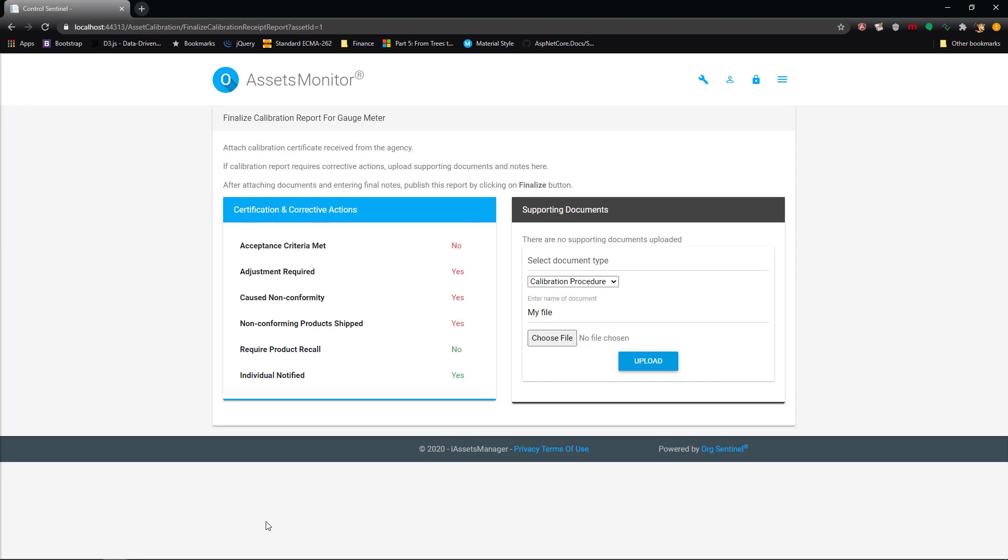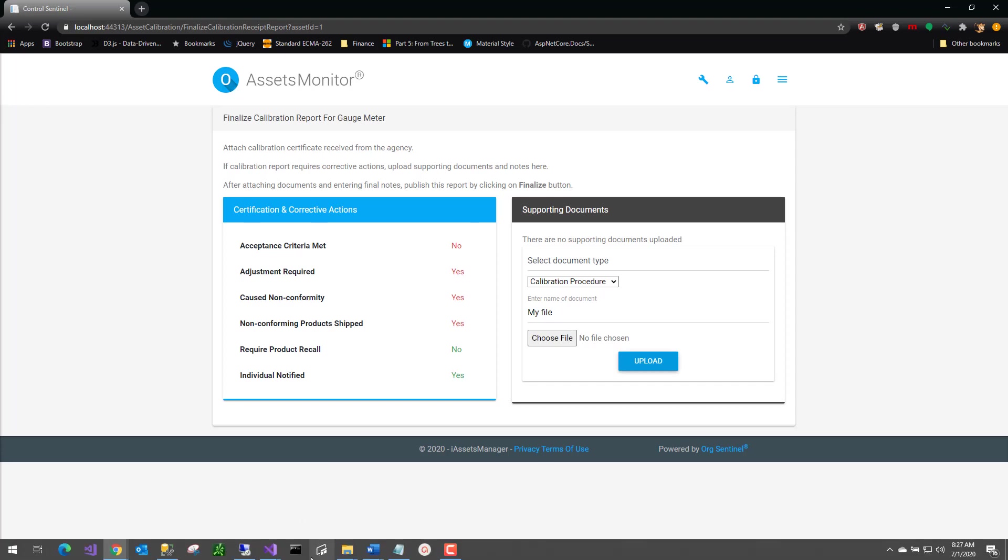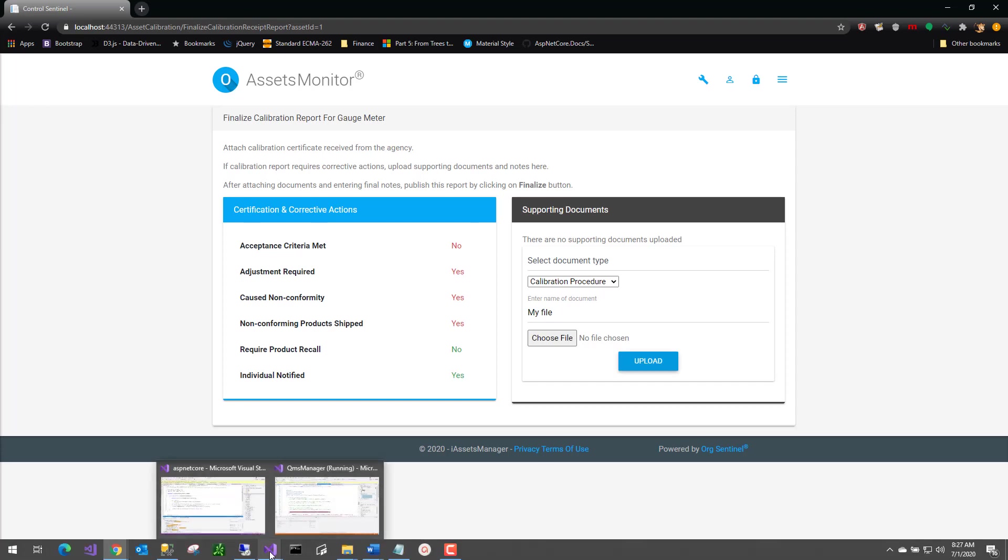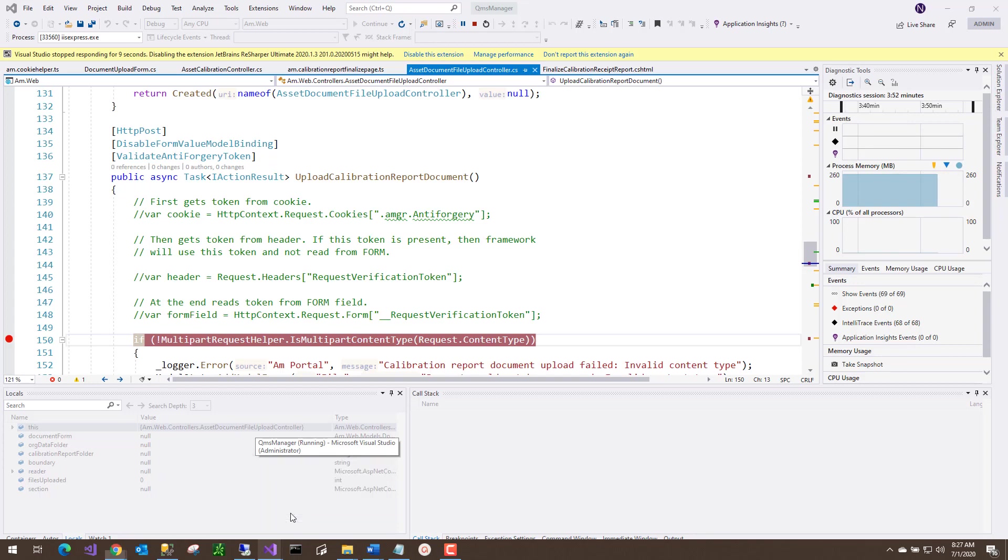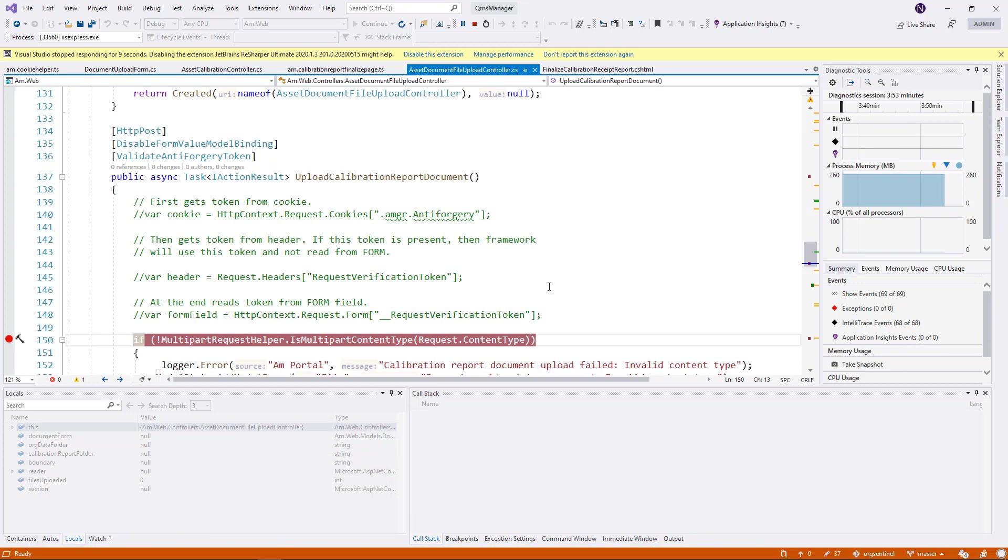The problem was, you need to understand how anti-forgery token works, because once you understand how anti-forgery token works, then it becomes easier for you to understand how to debug it.